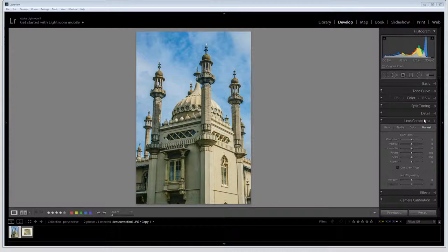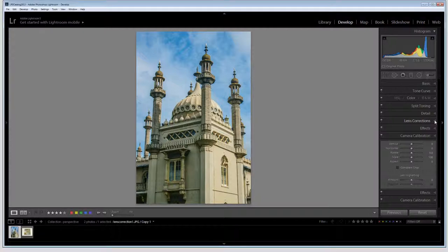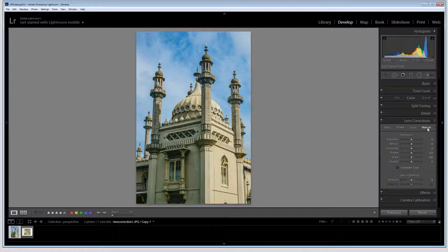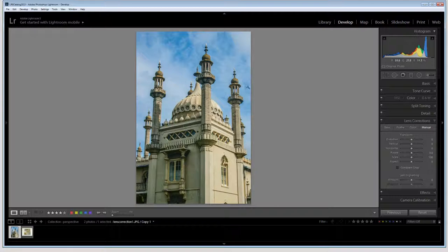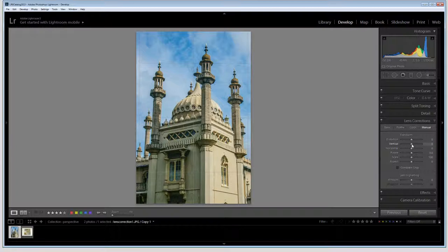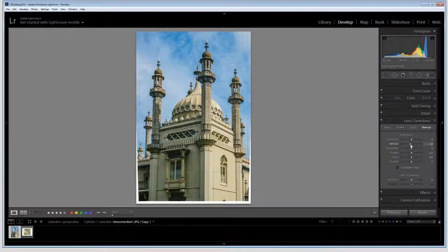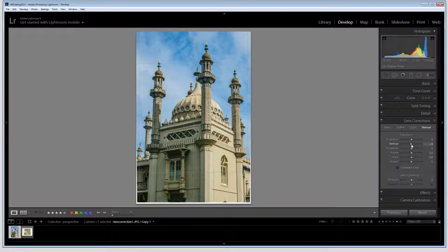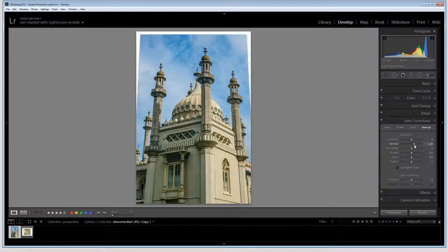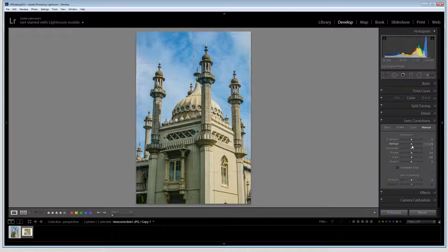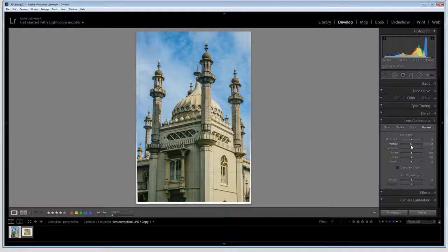The fix that we're going to perform is done through the lens correction panel. So you're going to open the fly out for the lens correction panel and go to Manual. What we're looking at is the vertical adjustment because we want to pull these towers slightly outward. So I'm just going to drag to the left with this slider. If you're not sure which way to drag just try both ways and it will become immediately apparent which way is going to work best.